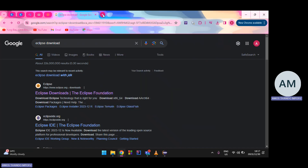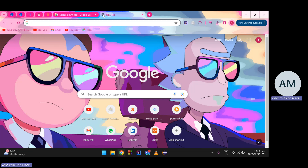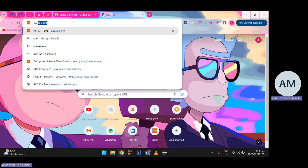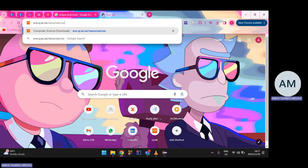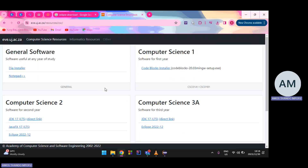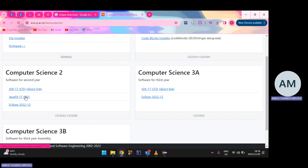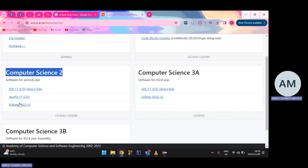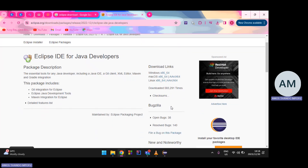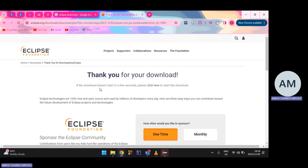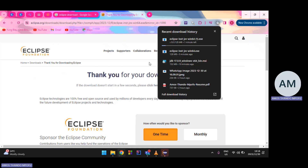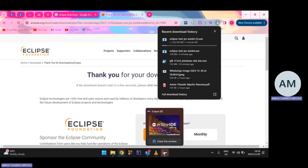For UJ students, go to eve.uj.ac.za/resources/csc — CSC stands for Computer Science. You'll find all the tools you need there: the JDK, JavaFX, and the Eclipse version used for second-year students. Just click the link and it will redirect you to the correct Eclipse version to download.